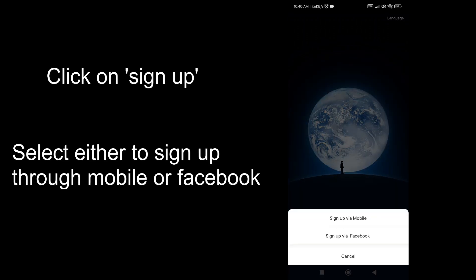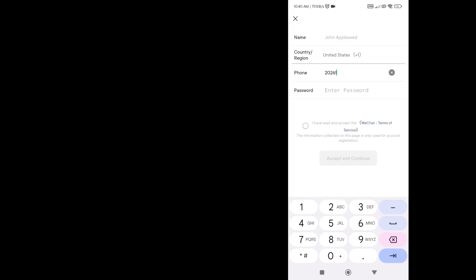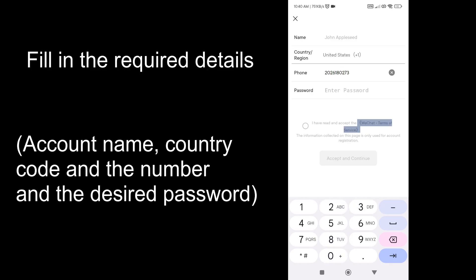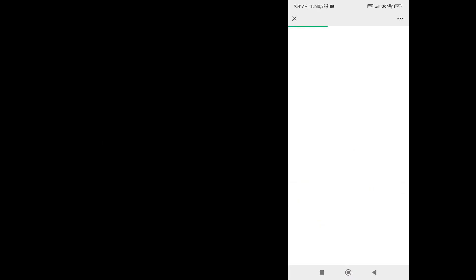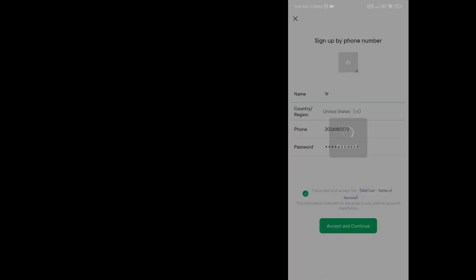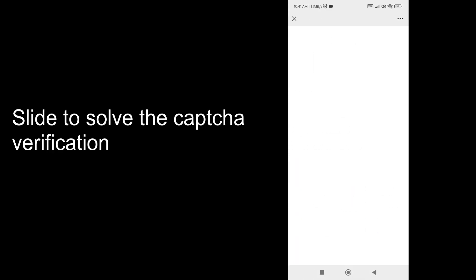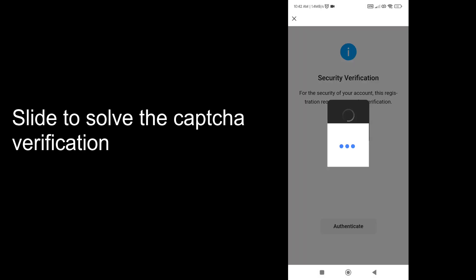I am on the WeChat screen. You should click on Sign Up and then fill your details along with the number for registration. Note that Indian numbers are still not allowed to register, as they were banned in 2020 along with several Chinese apps. Then you need to accept the privacy policy, after which you will be taken to the CAPTCHA verification page. Just slide to fill the puzzle in the picture correctly.